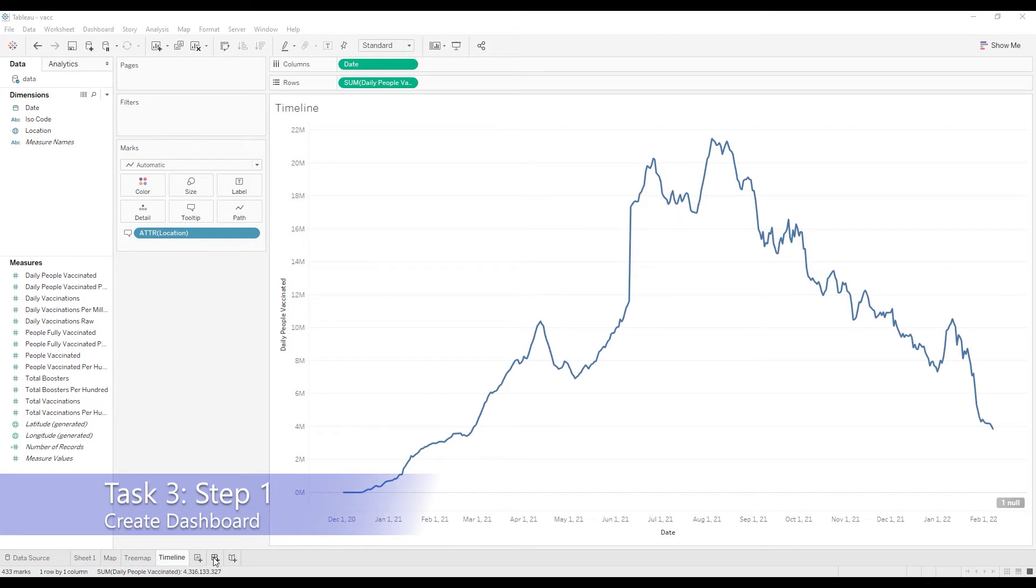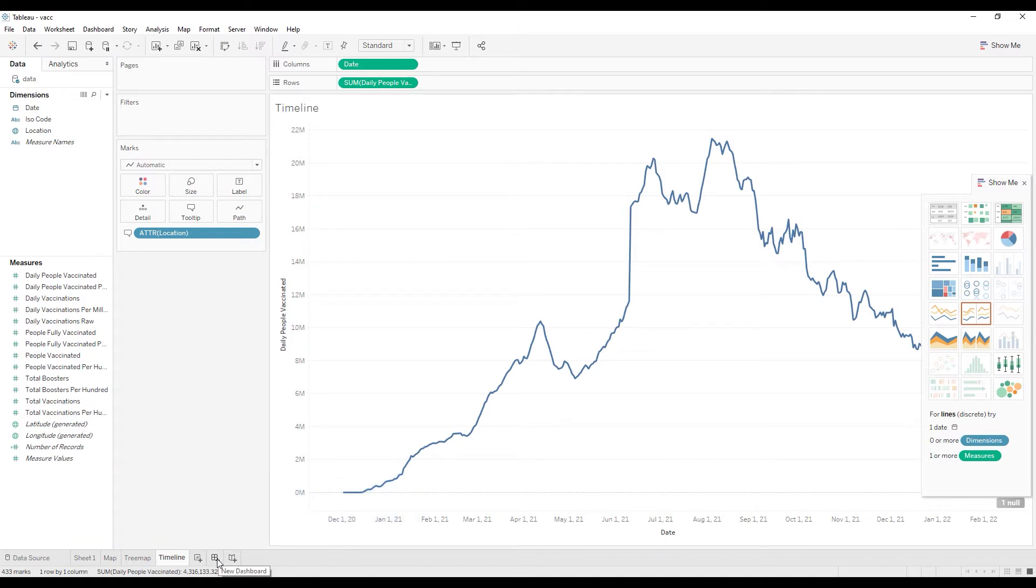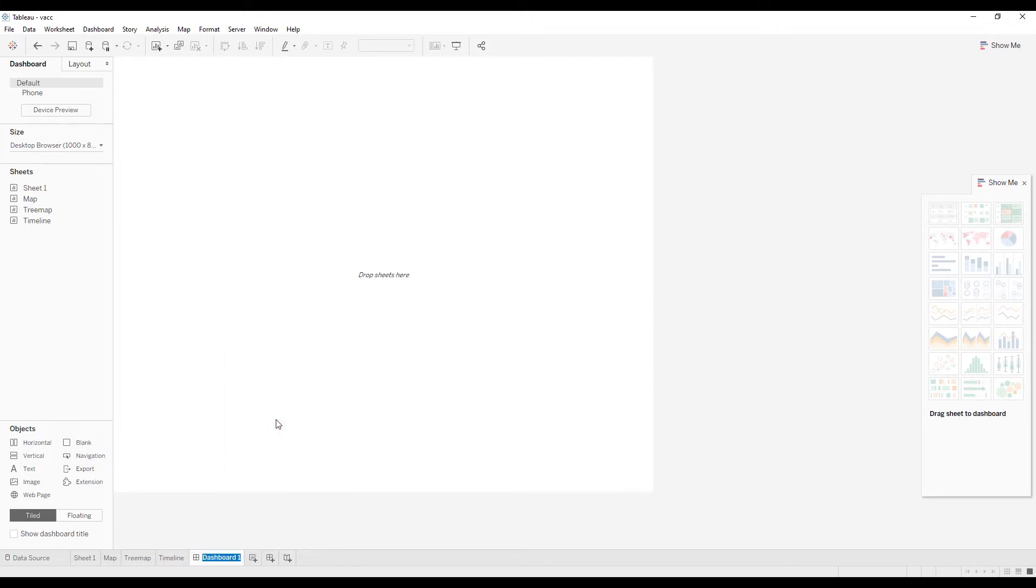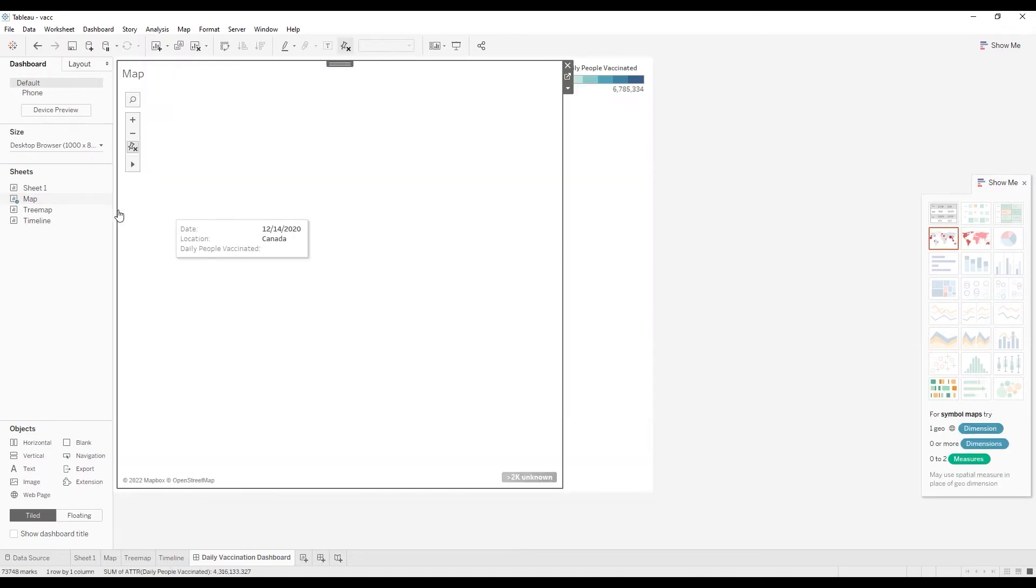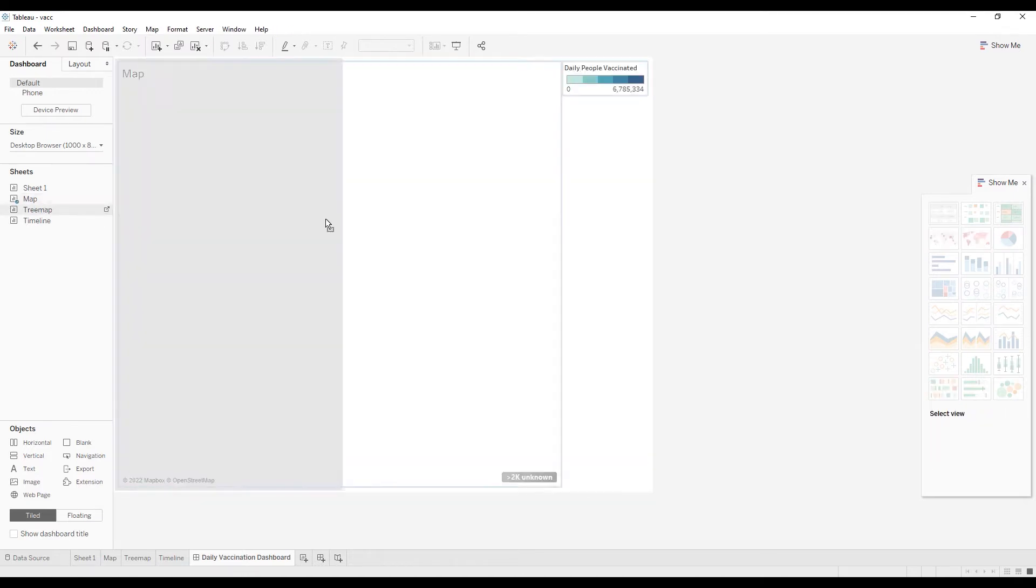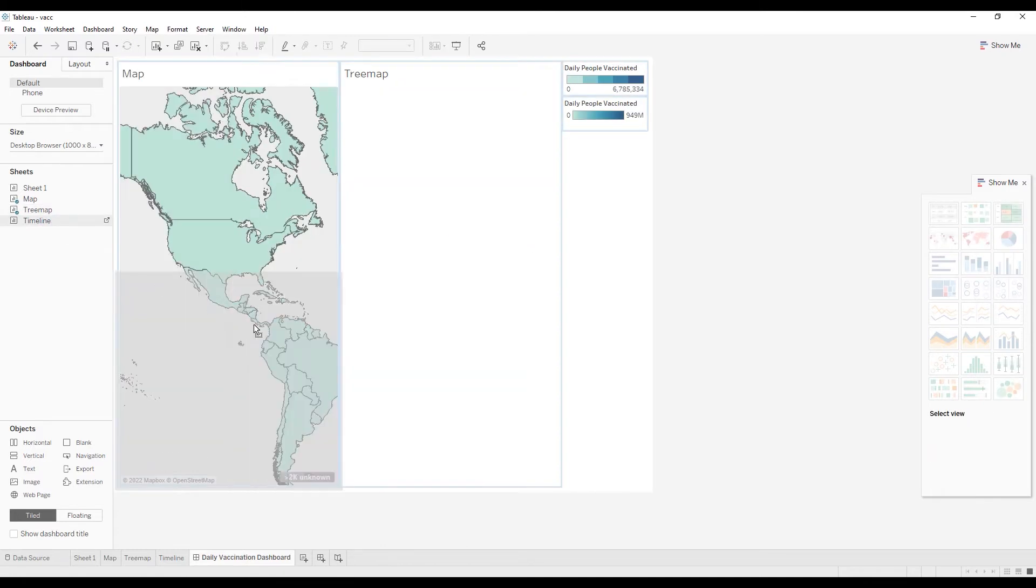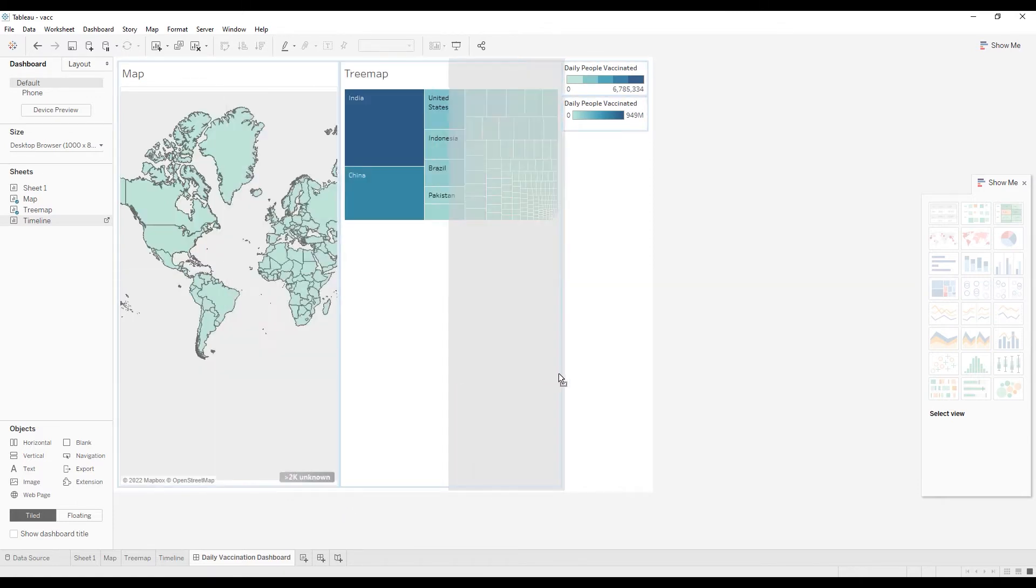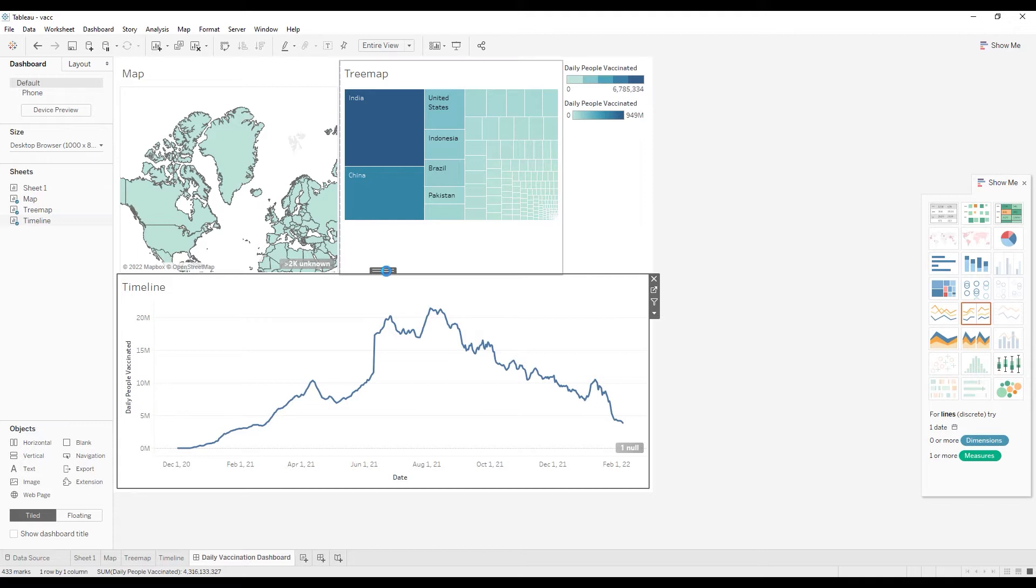To do that, we're going to select new dashboard, and I'm going to rename my dashboard to daily vaccination dashboard. It's pretty easy to put elements into the dashboard. You basically just drag your sheets that we created in the previous steps onto the dashboard.